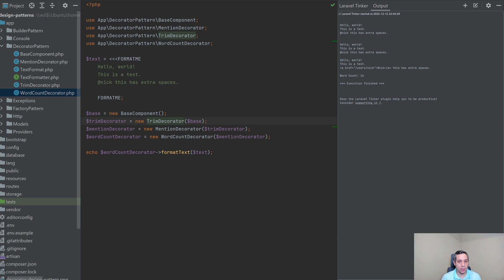One last piece I wanted to mention about the decorator pattern is that it may look very similar to the chain of responsibility pattern. One of the main differences is that the decorator pattern will always go through all of the decorators, whereas with chain of responsibility, you can actually pause or stop in the middle of the chain. So that's going to be the main difference between the two. Thank you so much for watching. Feel free to drop a comment below on how you're using design patterns in your own application — it'd be awesome to hear about how other people are using these patterns. Feel free to like, comment, and subscribe, and I hope you found this video useful.